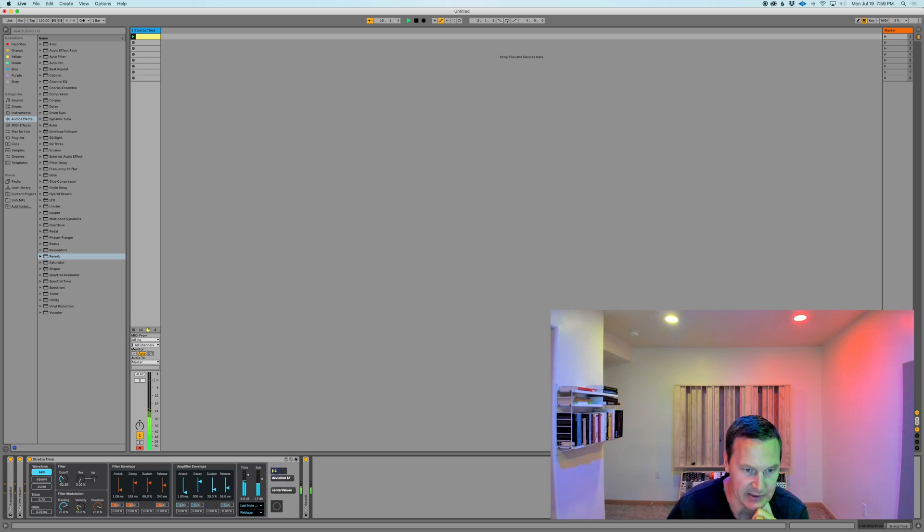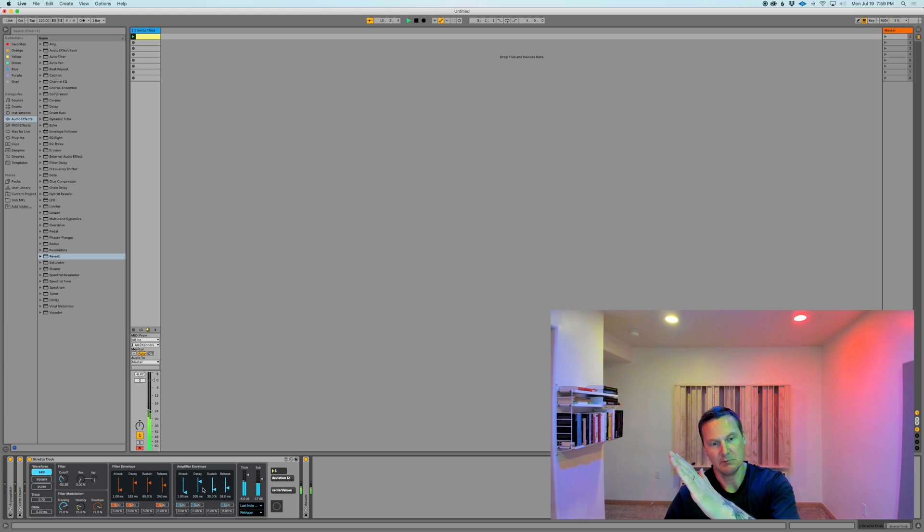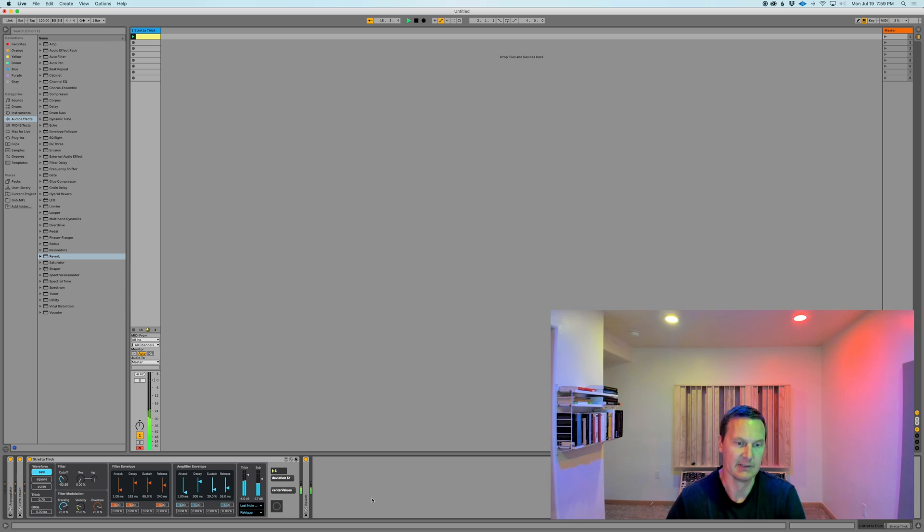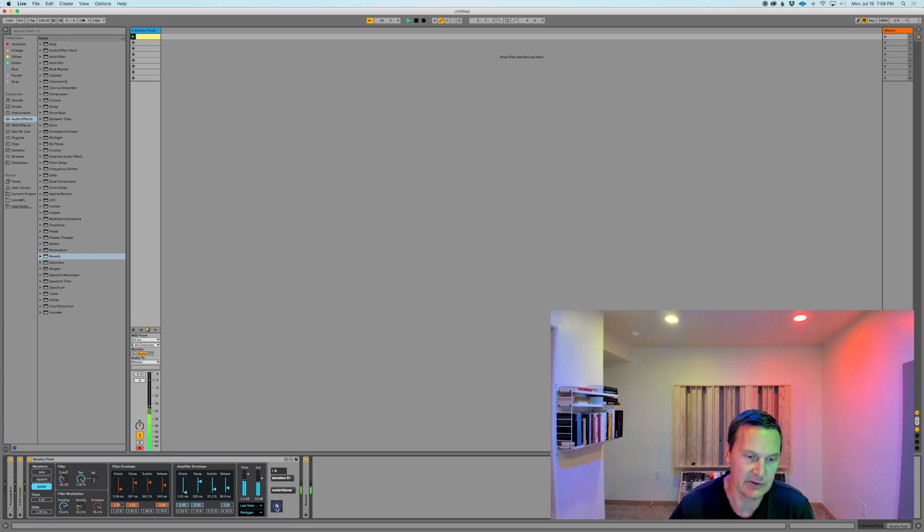And then set the deviation amount. Let's go with something low first, like 5. So we'll be deviating 5 above whatever the center value of our UI parameter is and 5 below each time we trigger this. And you can hear we're already getting completely different sounds.